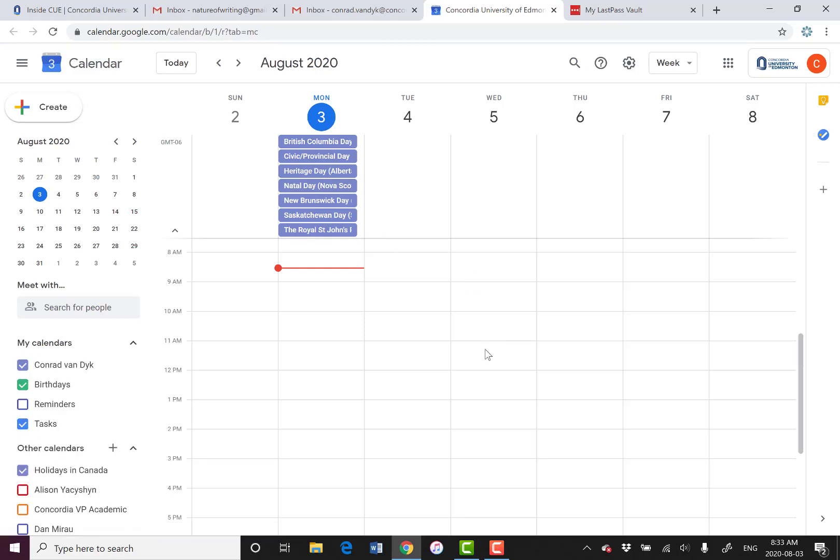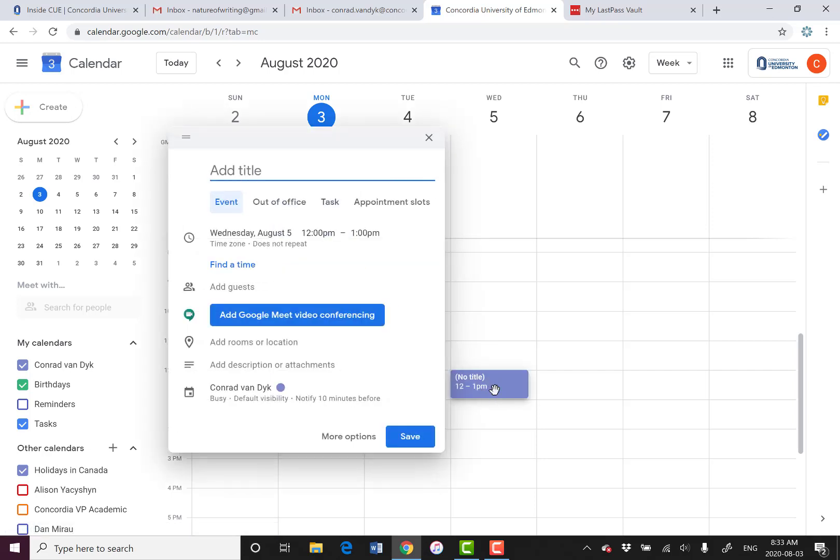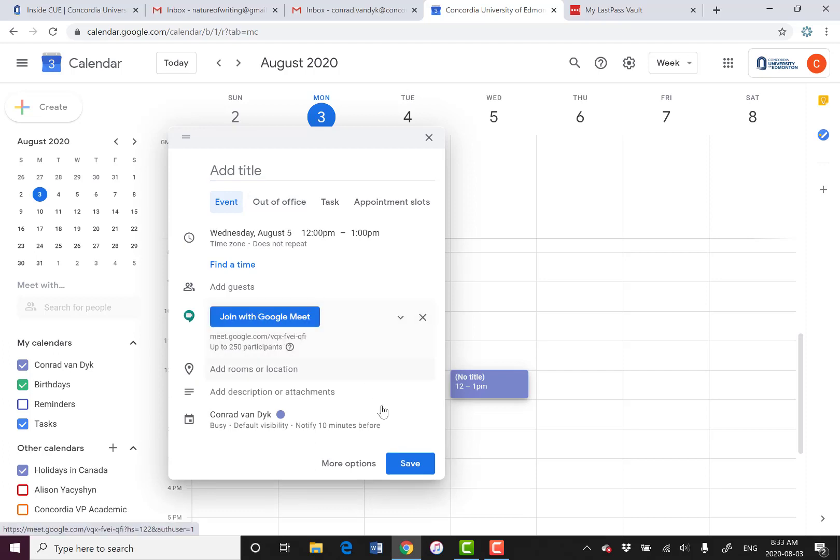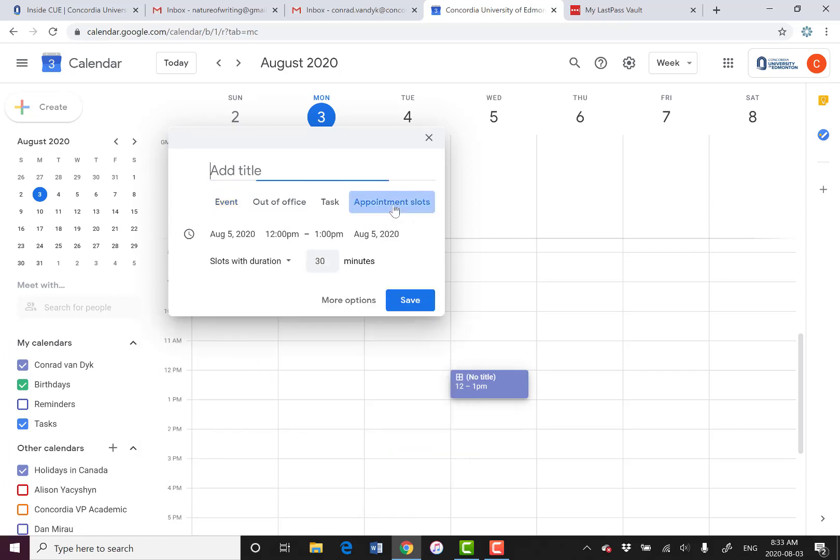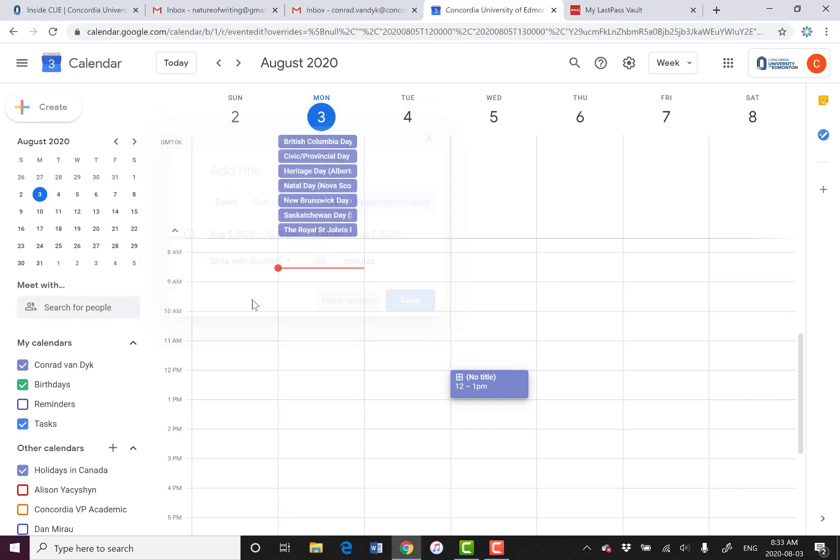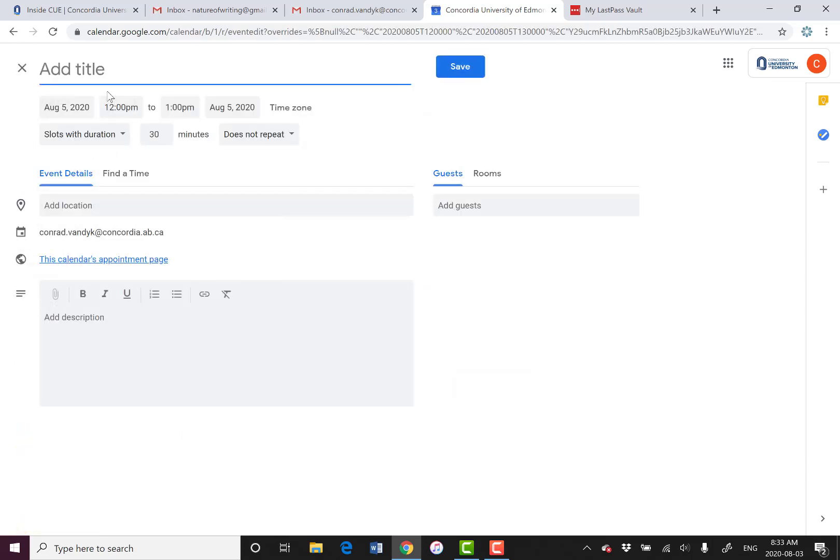Then I'm going to set up my office hour by clicking on the right time. So maybe every Wednesday from 12 to 1. I'm going to add a Google Meet link and click on appointment slots. Now we have more options, and I'll call this office hour.